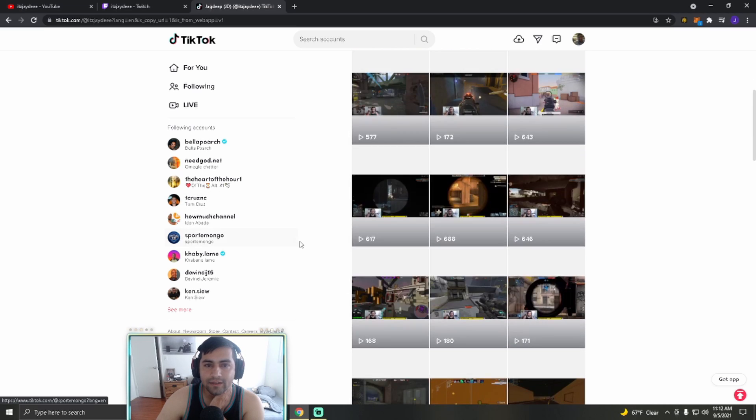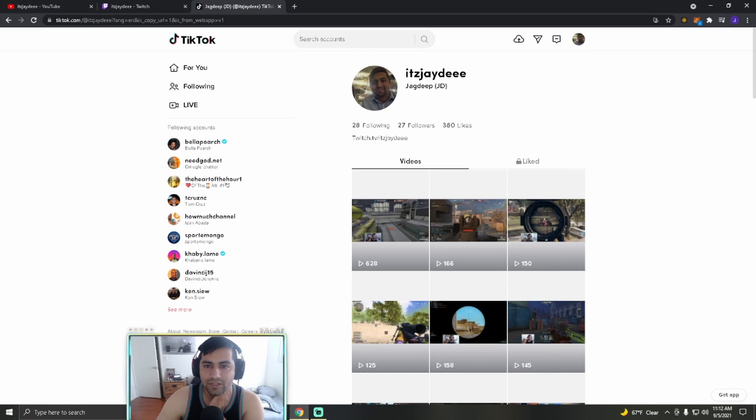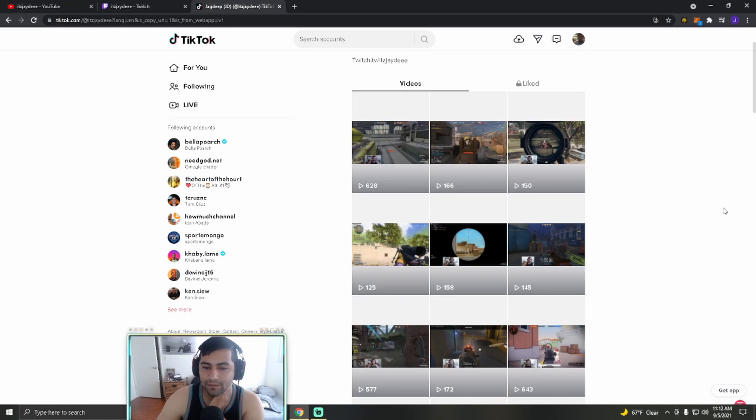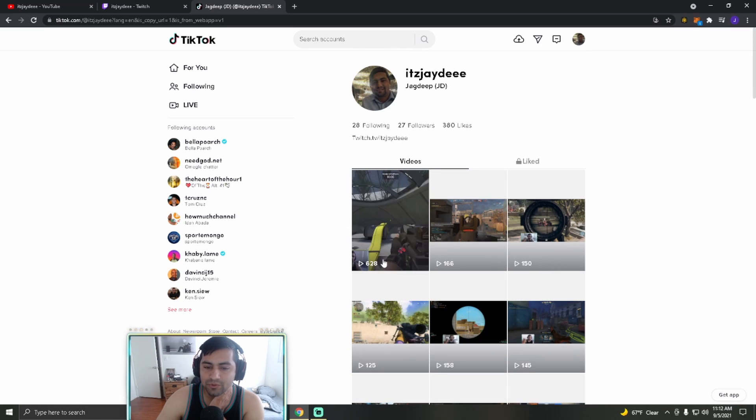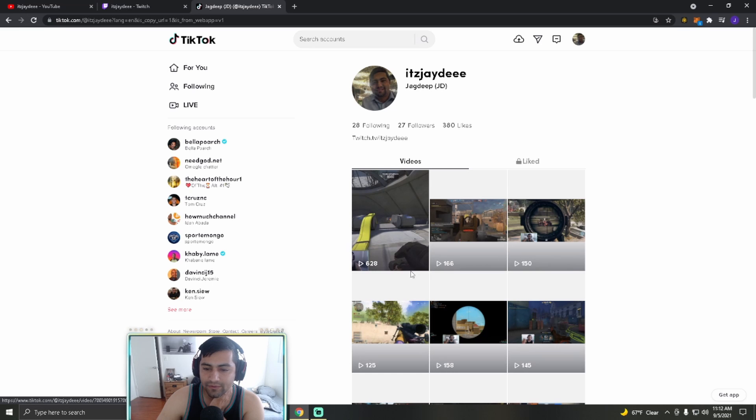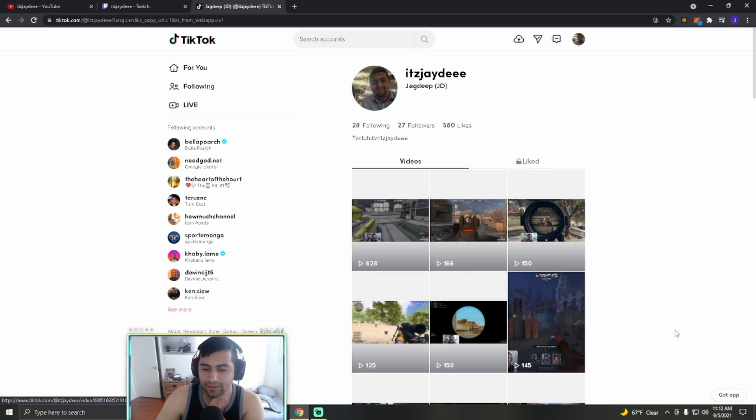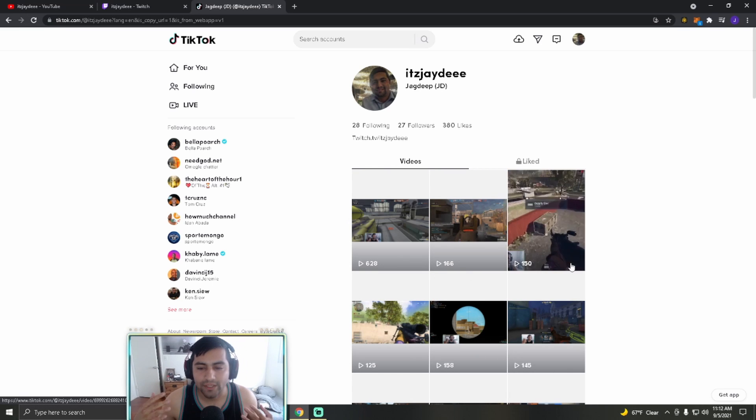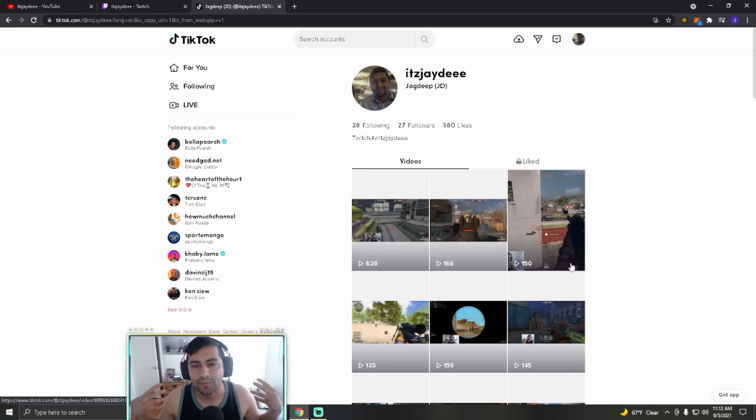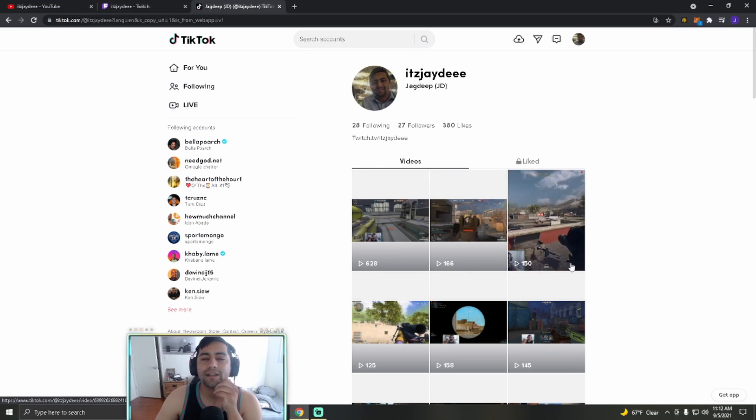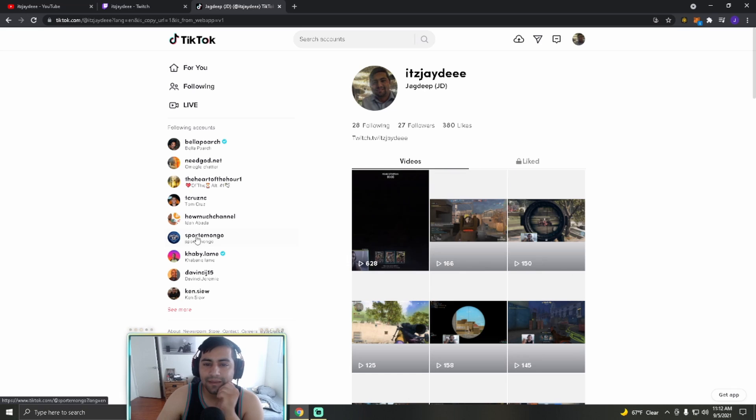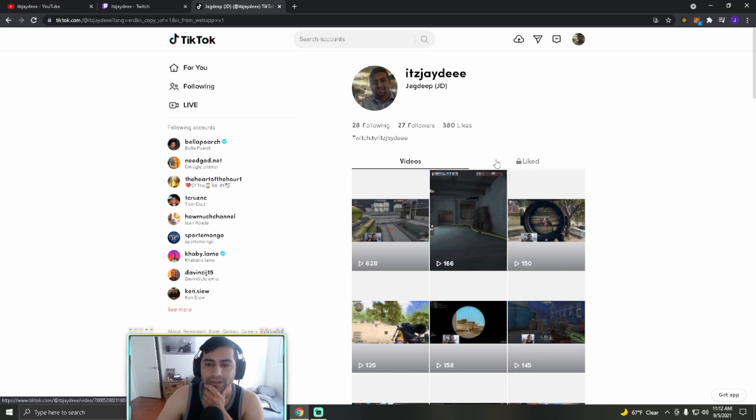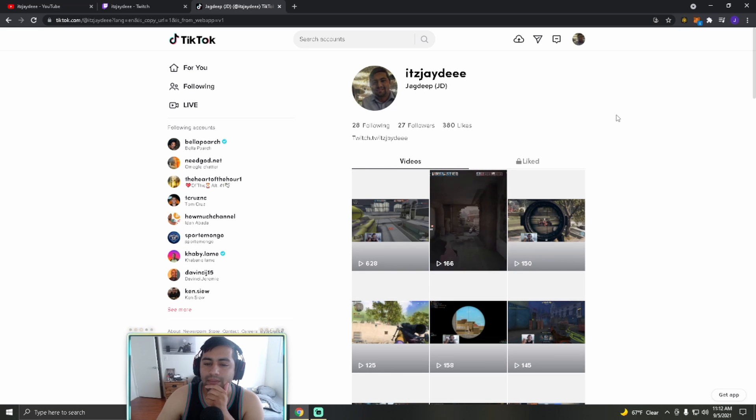I mean, you guys could go on this TikTok. It's just It's JD is my name. And my most recent one has 628 views.